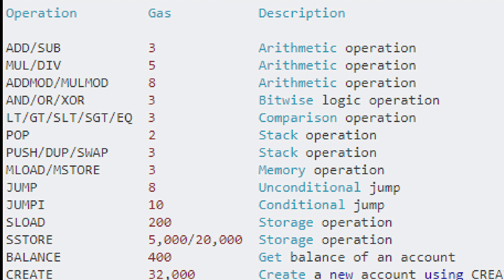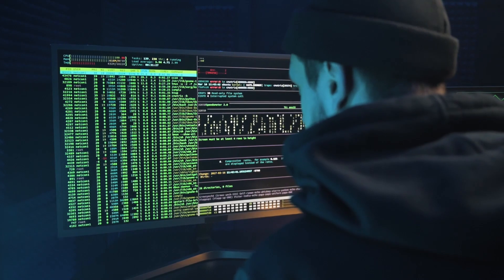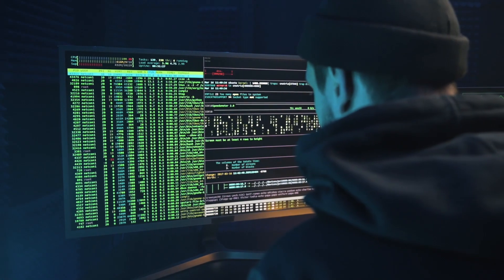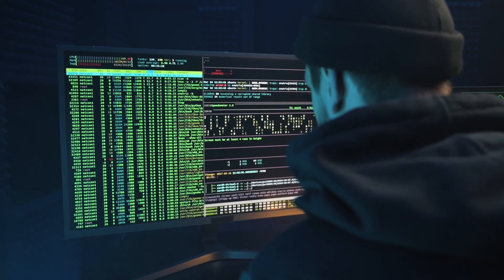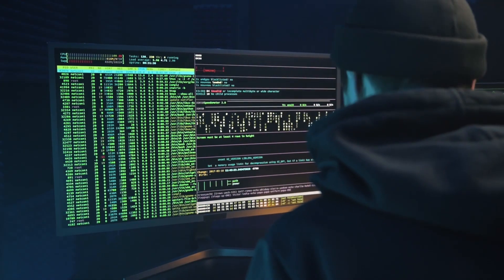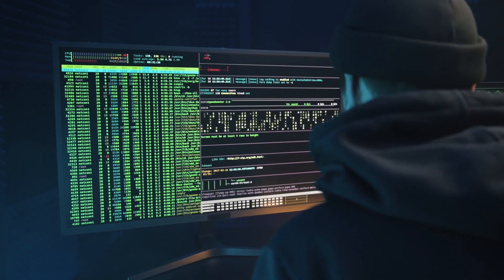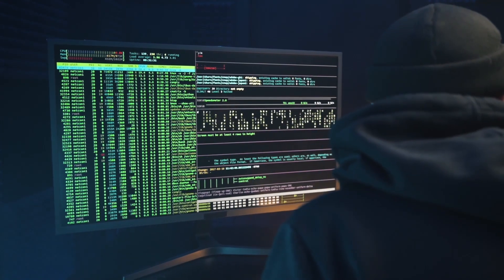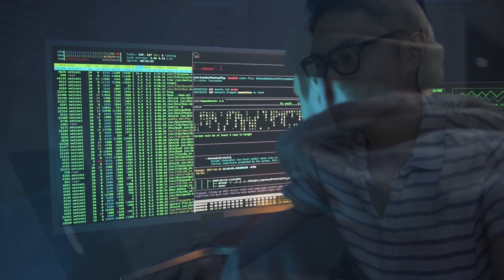For addition or subtraction, it costs 3 units of gas. For multiplication or division, it costs 5 units of gas, and so on. Every operation costs gas, and you can see how it solves the problem. For a program with an infinite loop or heavy computation, you will run out of gas. As gas is limited, it won't run forever or to infinity, which solves our problem.